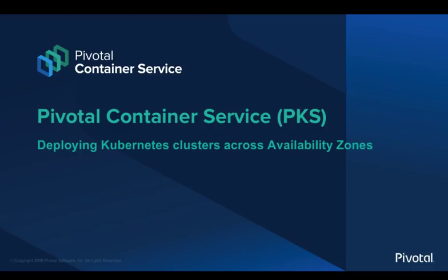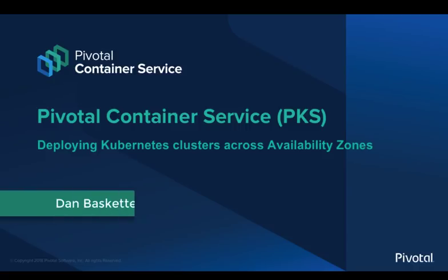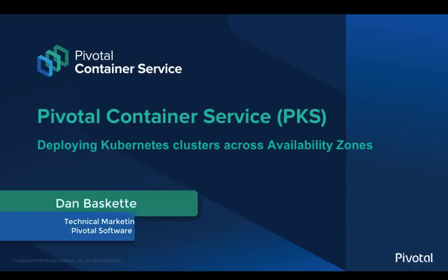Hello and welcome to this Pivotal Container Service video demo. I'm Dan Baskett, Tech Marketing at Pivotal Software. In this video, I'll be deploying my Kubernetes clusters across availability zones, including leaders with etcd.